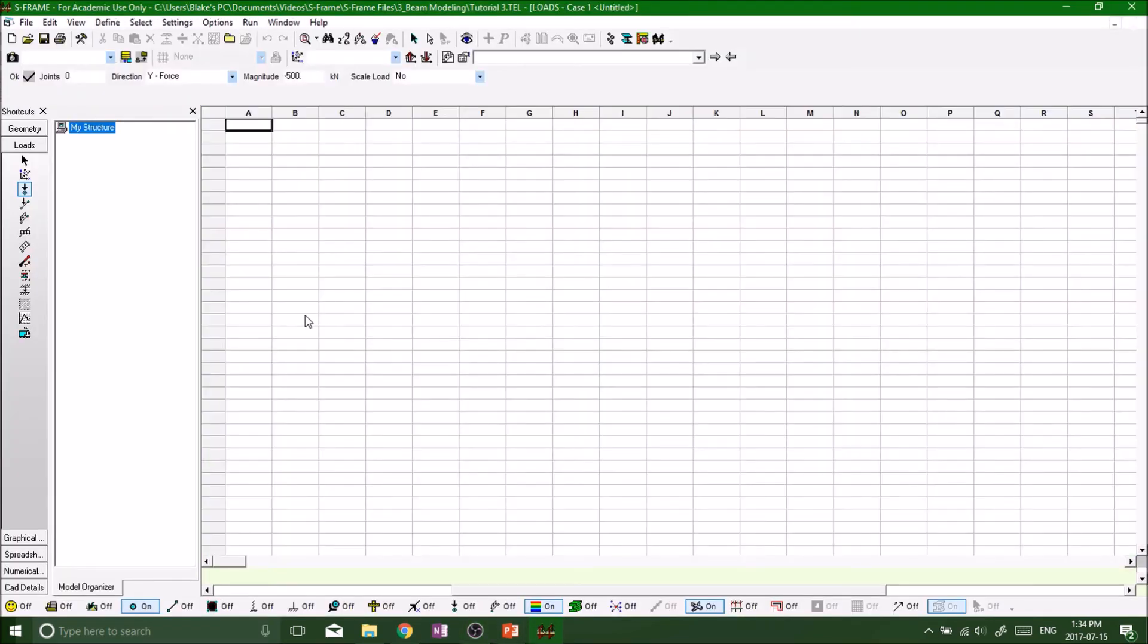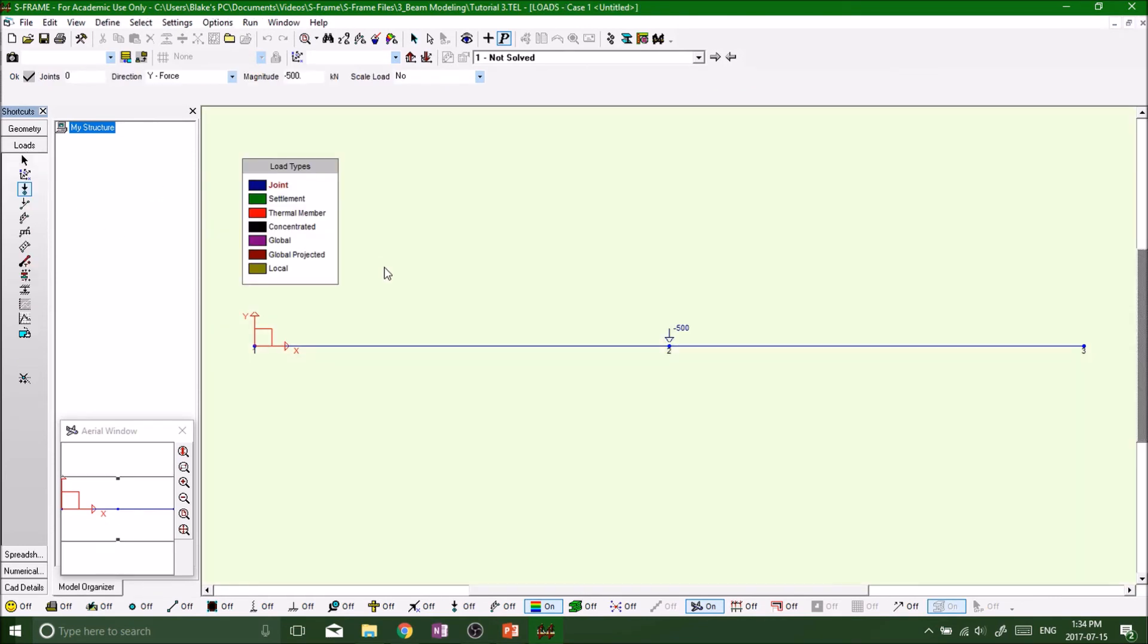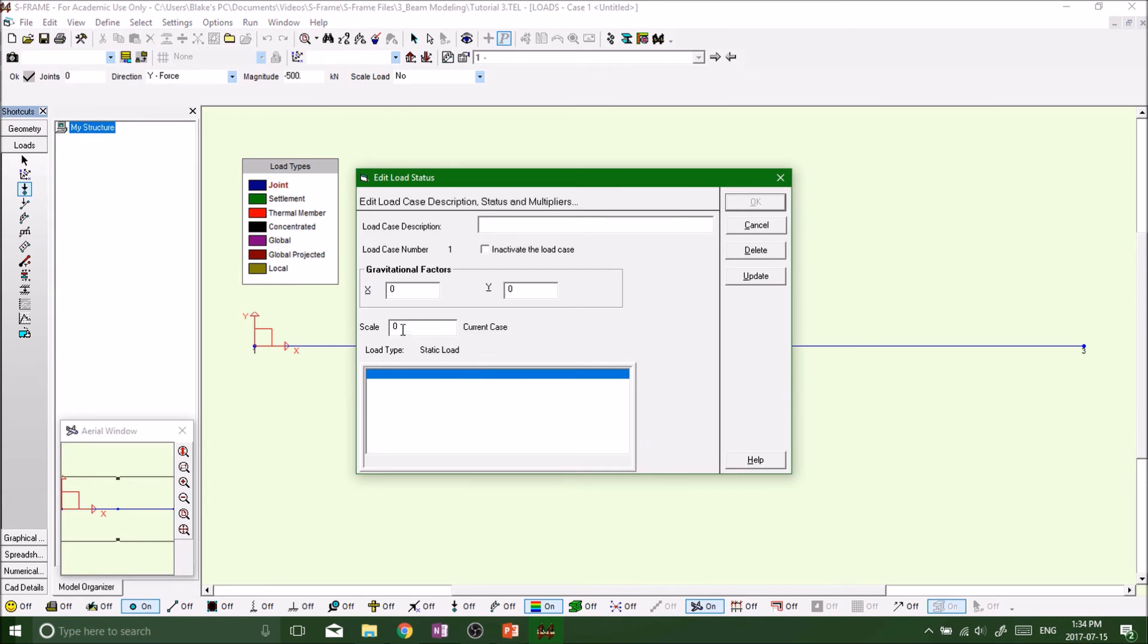I forgot to scale the load here. See we got nothing going on because back at our loads, I forgot to edit load status. See our scale is zero so we got nothing going on. So that's good that we actually did that, so now you guys get to see what happens.